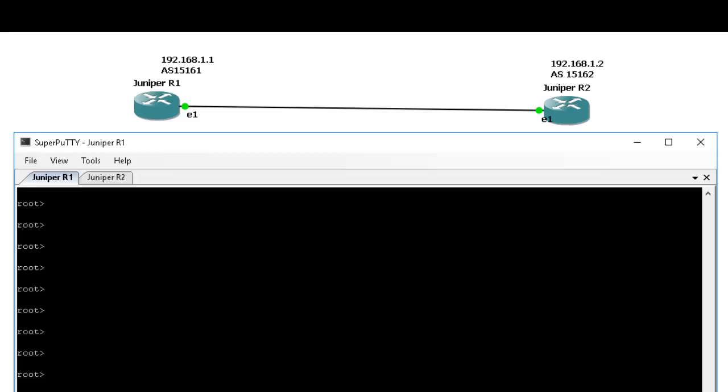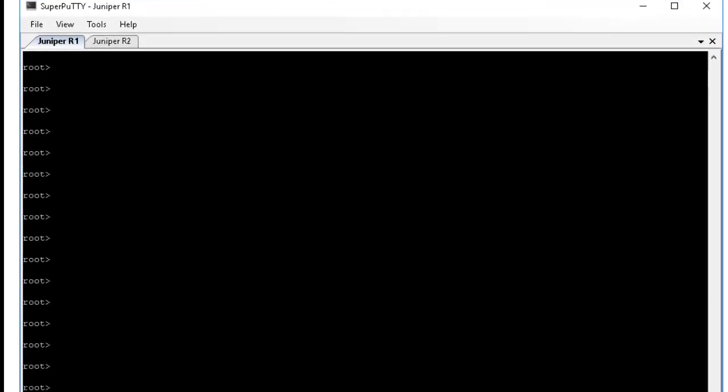In this video I'm going to show you how to configure MD5 password authentication key. So here I have router one and router two. I already configured BGP on it, so next we're going to configure the authentication.